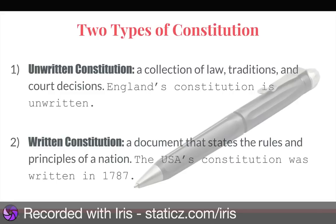There are two types of constitutions. The first is an unwritten constitution, and the second is a written constitution. England has an unwritten constitution — it's a collection of laws, traditions, and court decisions. The Magna Carta and the English Bill of Rights are both examples of this unwritten constitution. The United States has a written constitution — we the people — that document states the rules and principles of our nation and sets up our system of government.